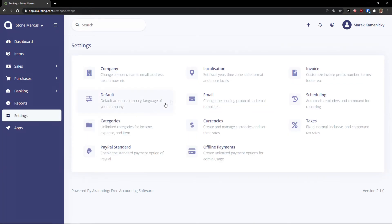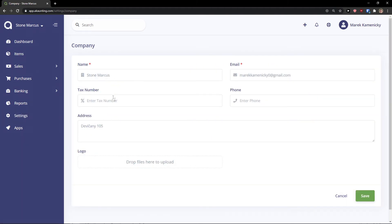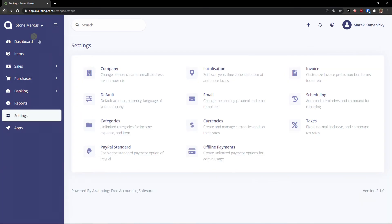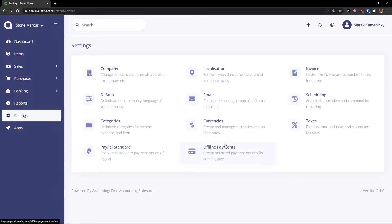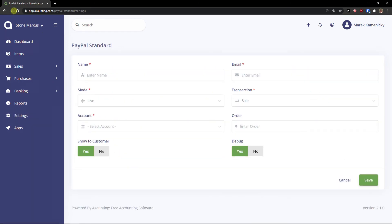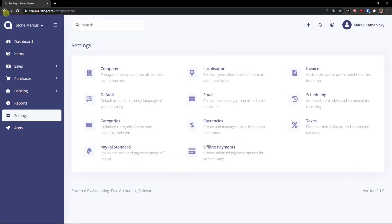Then just click settings here and you can again have a company here, invoice, and you can edit all the company settings. Default currencies, expense categories, everything. Offline payments, taxes, scheduling. And you can also have PayPal here.